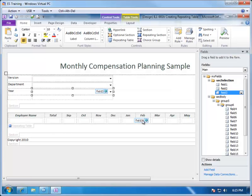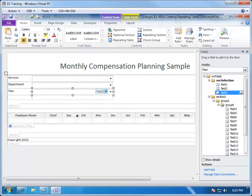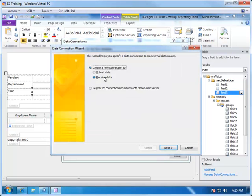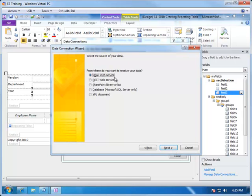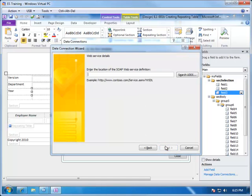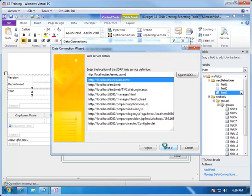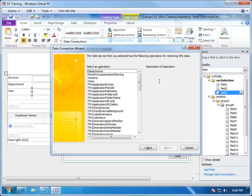The next step is to add the data source that will provide us with the employee name and the data from September through August. We've already published that in TM1. Let's go ahead and add it just like we did for the dropdowns in the subsets. We will add received data, we will go against the SOAP web service, connect up to Enterprise Services, and choose Monthly Compensation Planning.